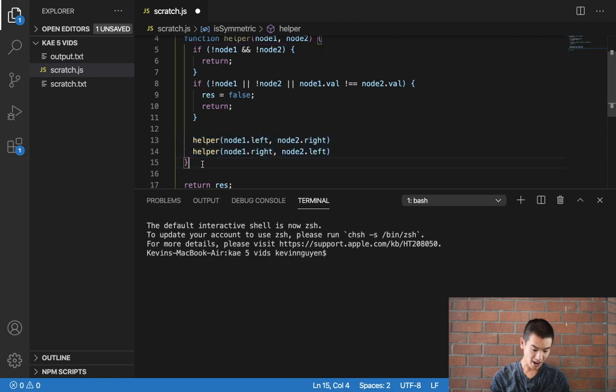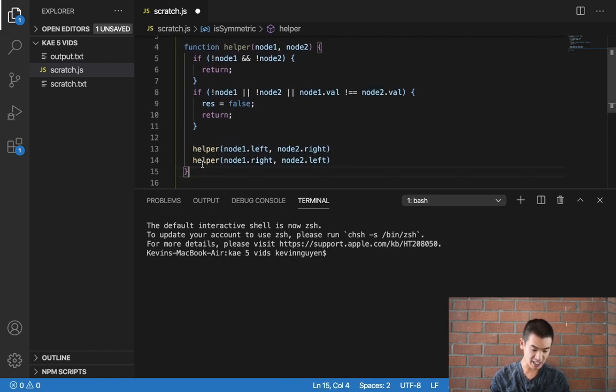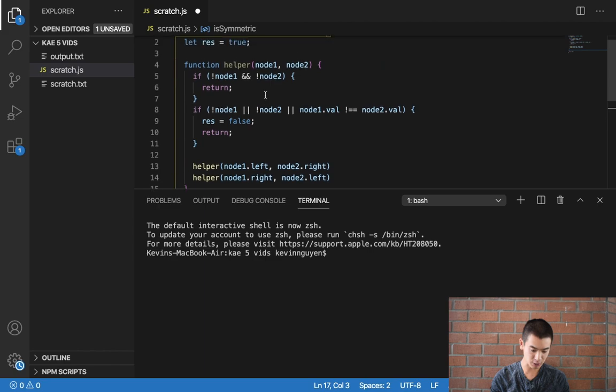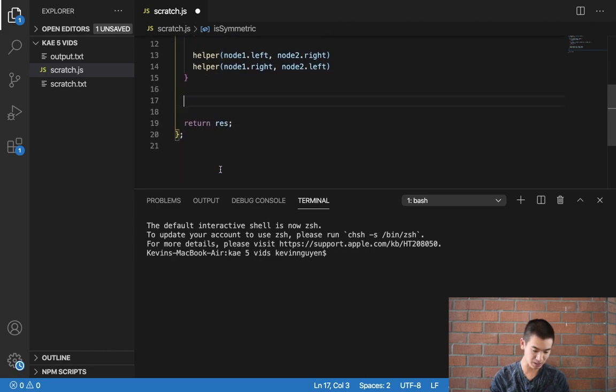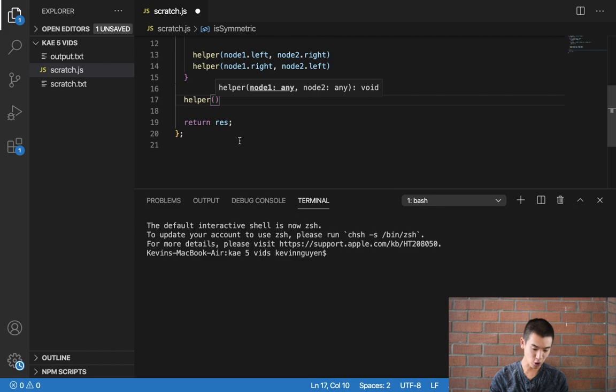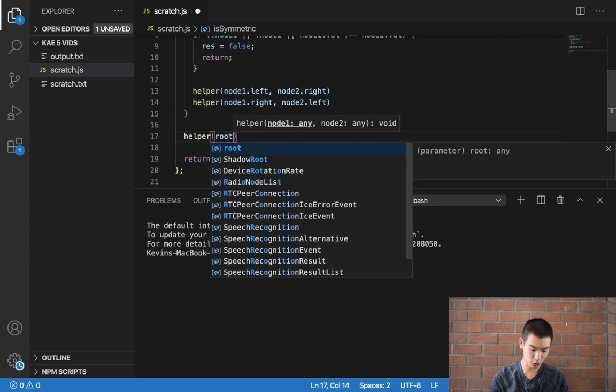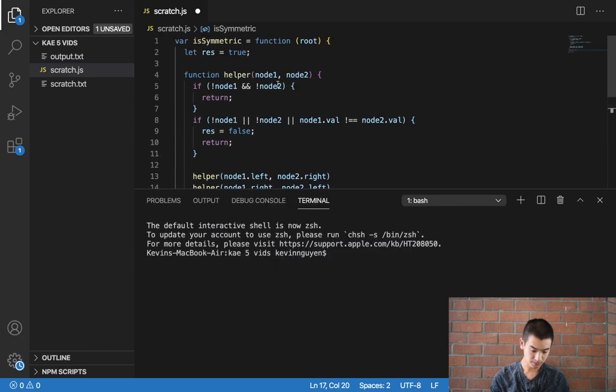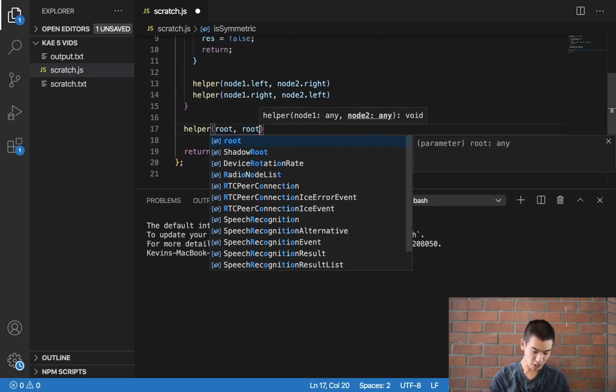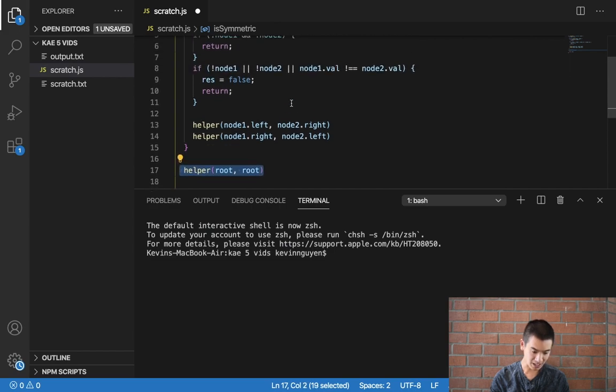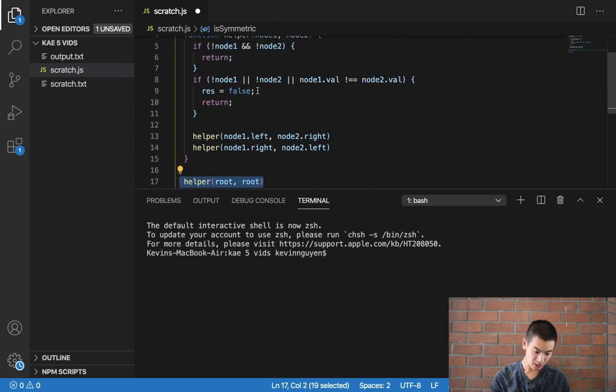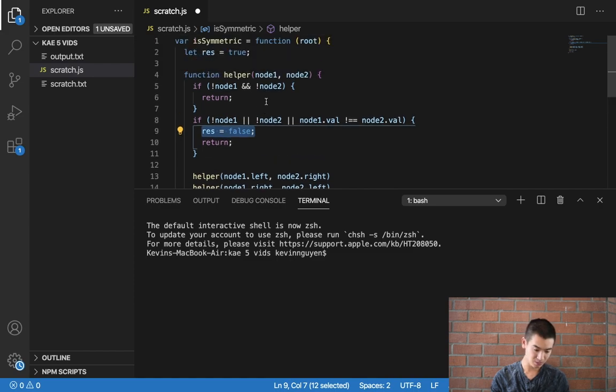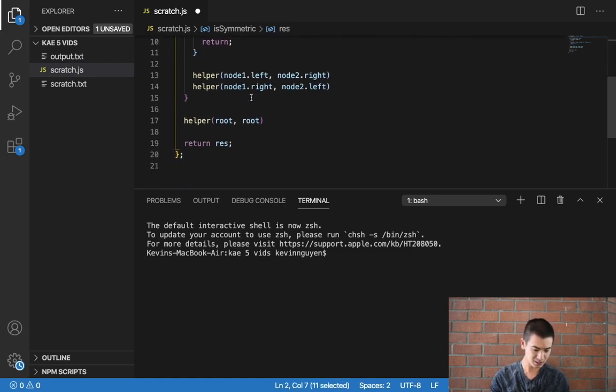So after I write my helper function I have to actually call it and this is where the recursion happens. So I'll say helper and for my node1 and node2 I'll just pass the root node and root node from up here. And then once this helper function runs, if it's not a symmetrical tree it will turn res to false, but if it never turns res to false, res will remain true.